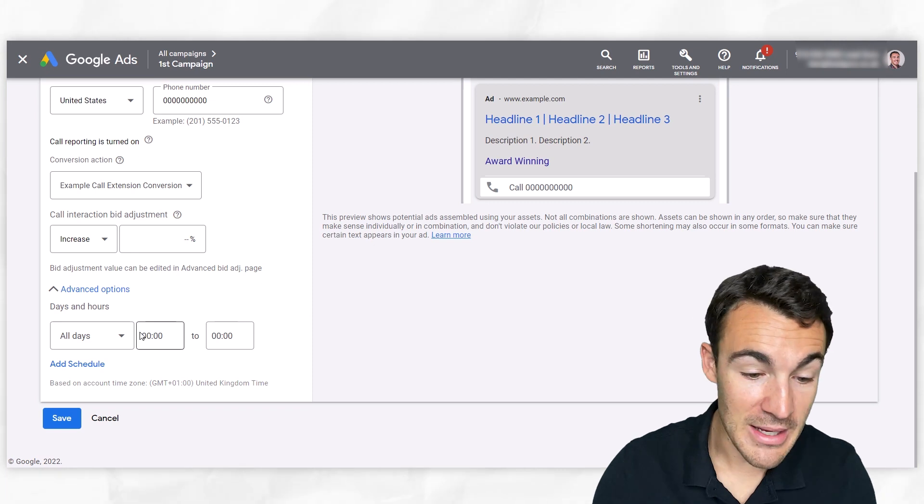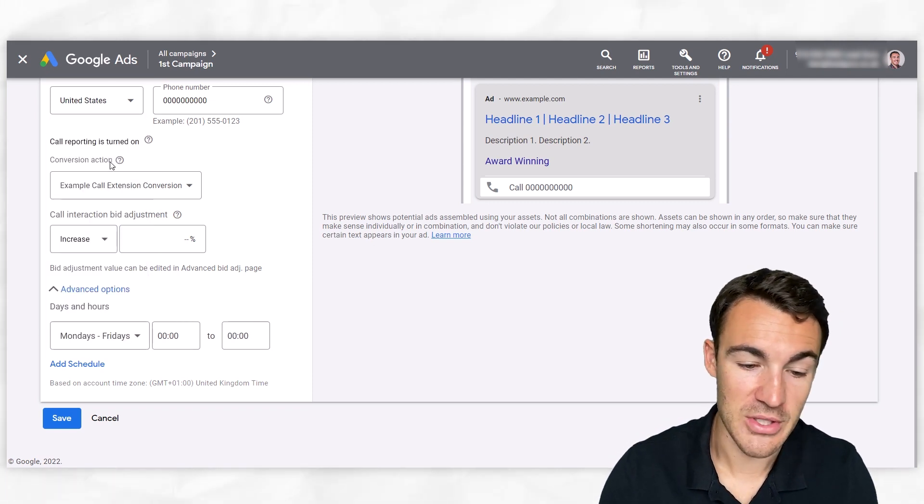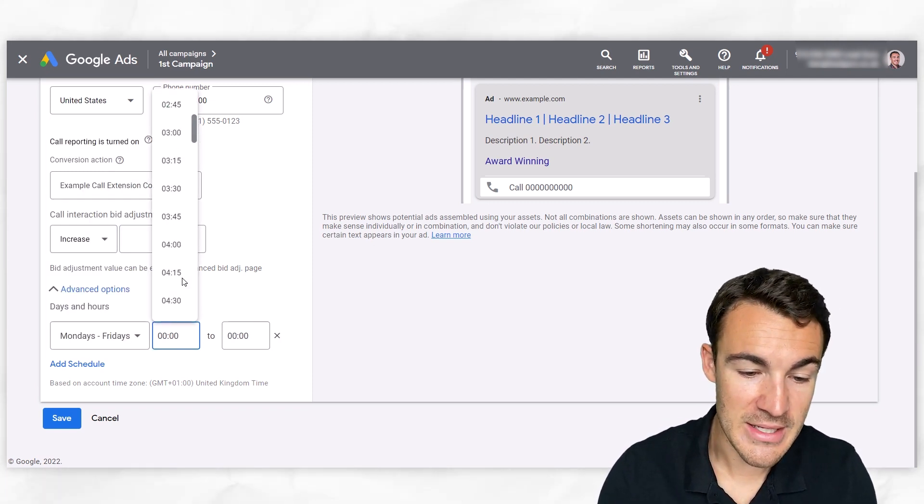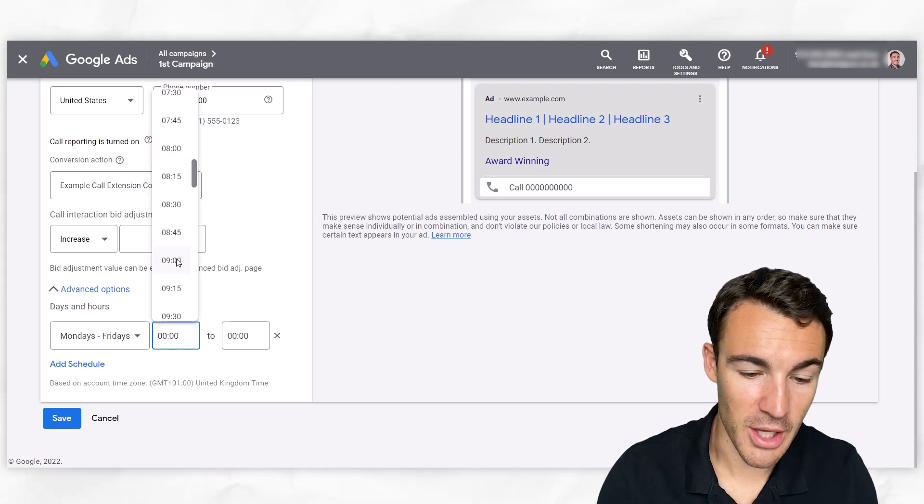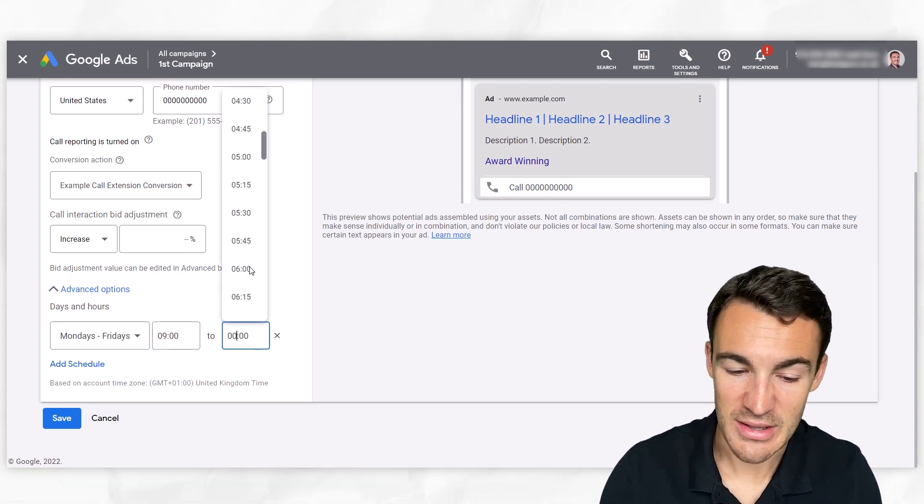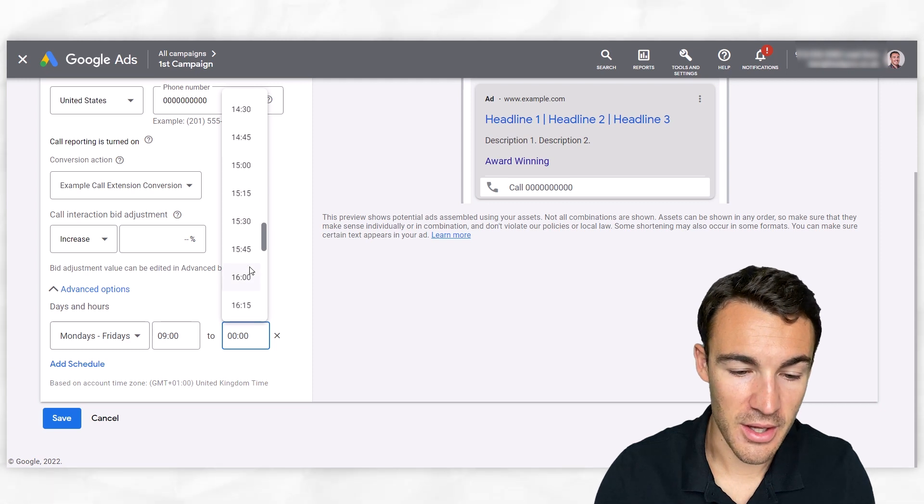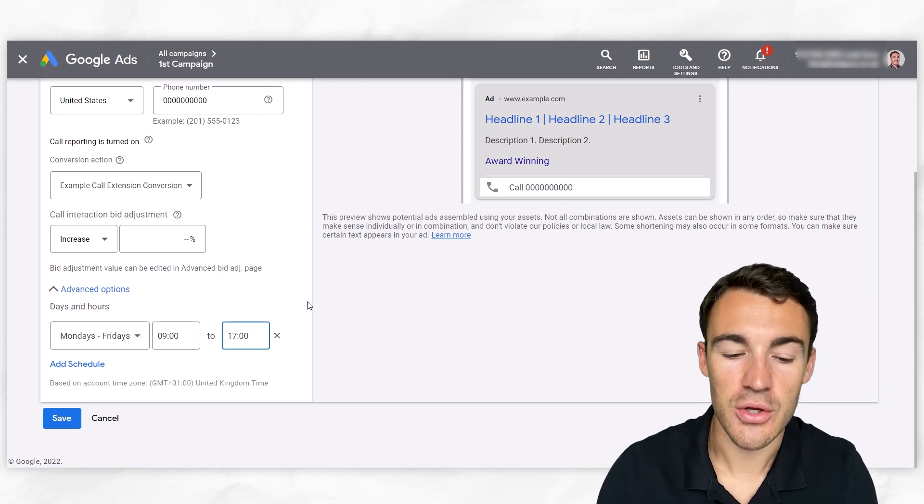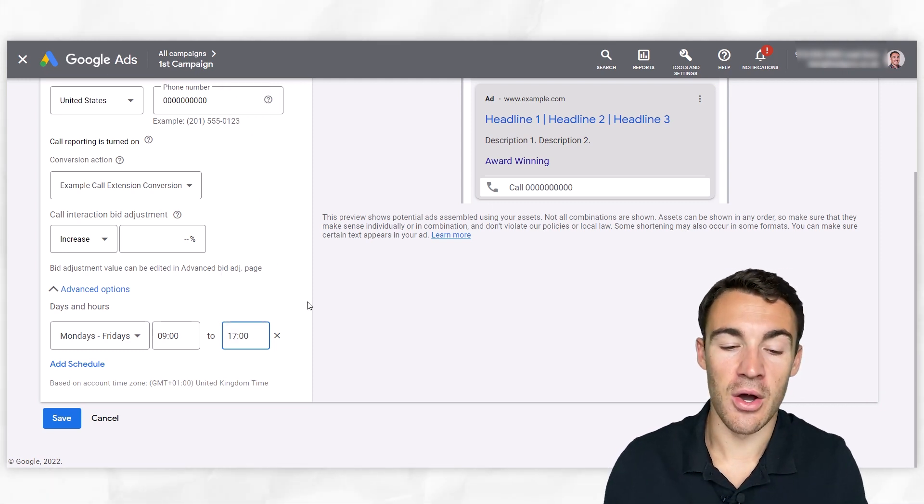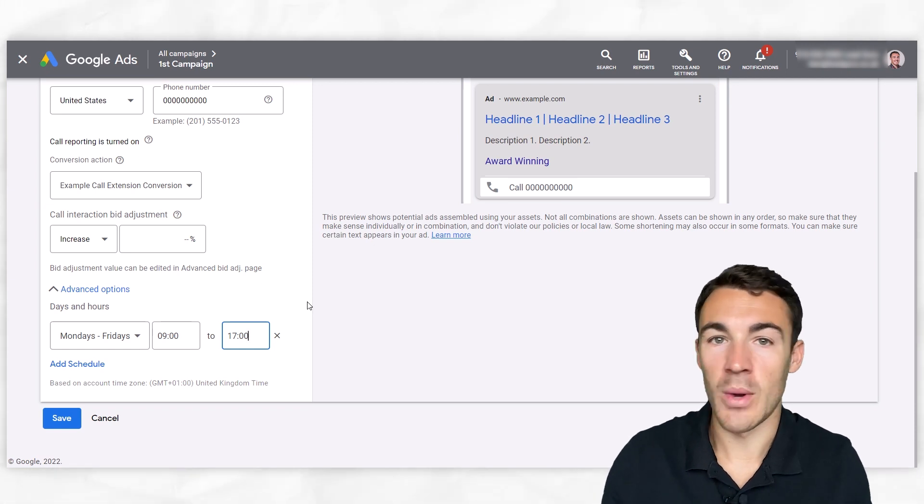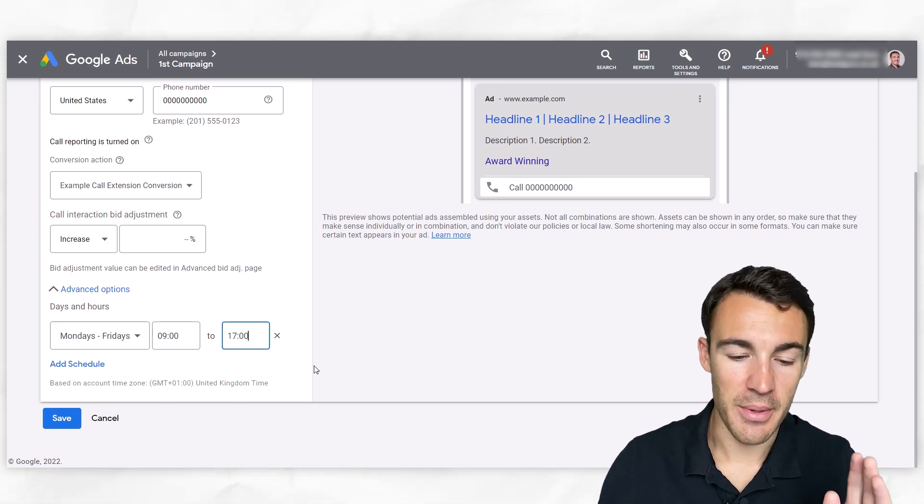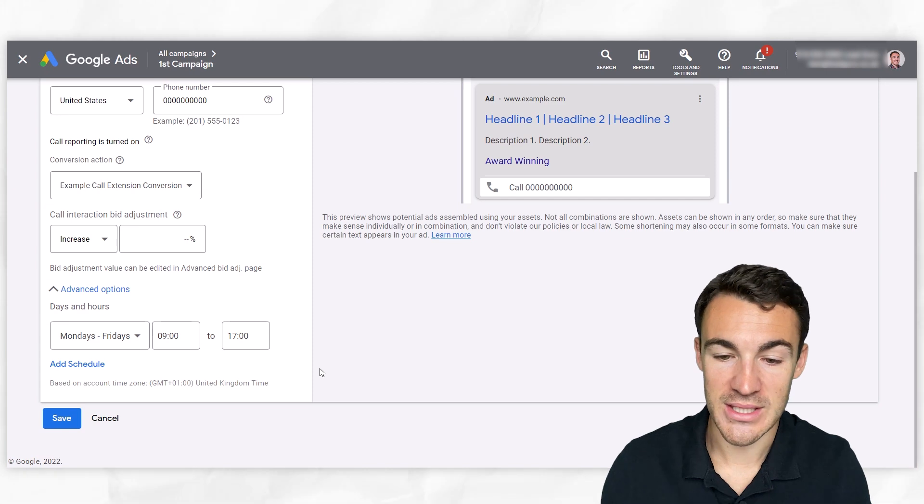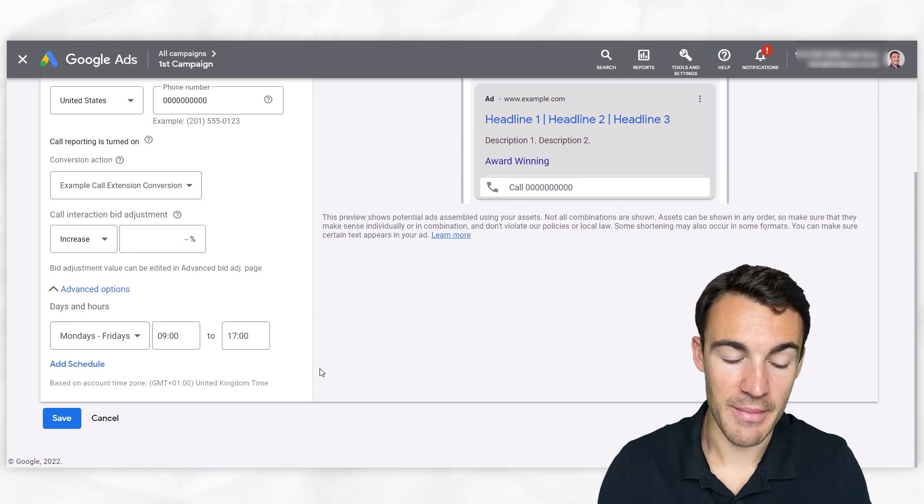So that might mean that, for example, you only want to have this call extension set up Monday to Fridays. And then in terms of the timings, you only want them going from, let's say the classic example of nine to five. And you can of course change that depending on your business and when you're open and all that sort of stuff. But that is something that's going to be very common with call extensions and definitely something that I would recommend.